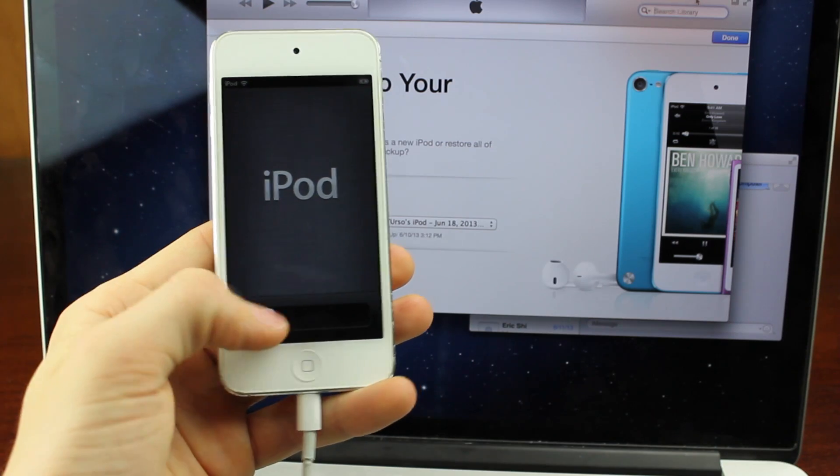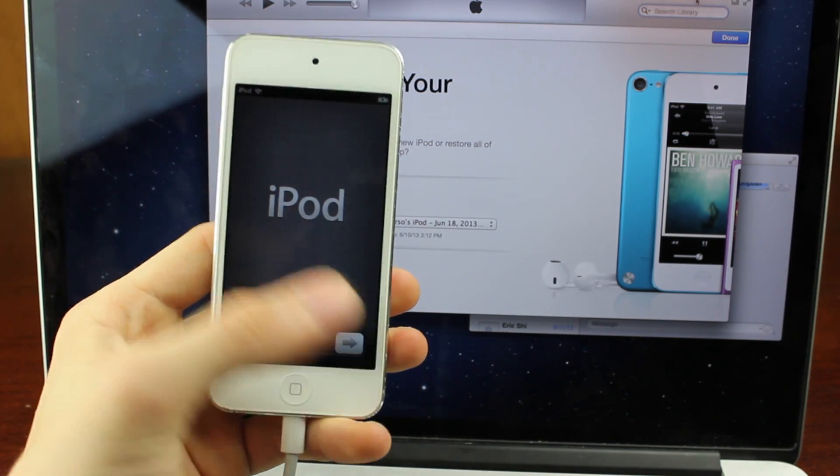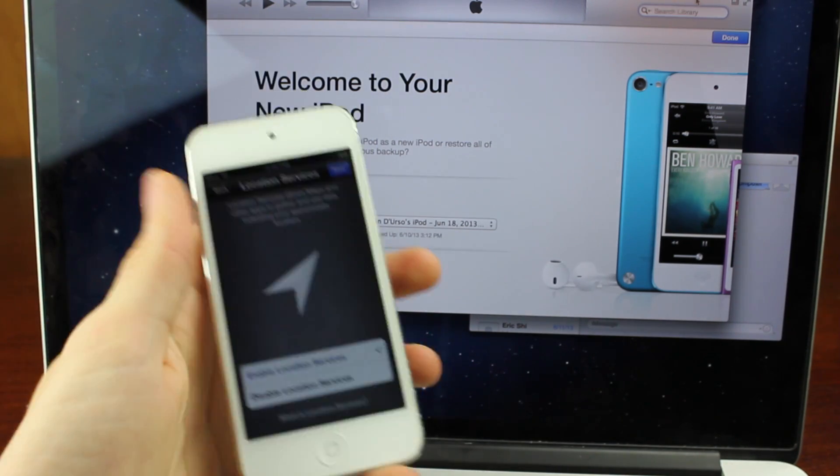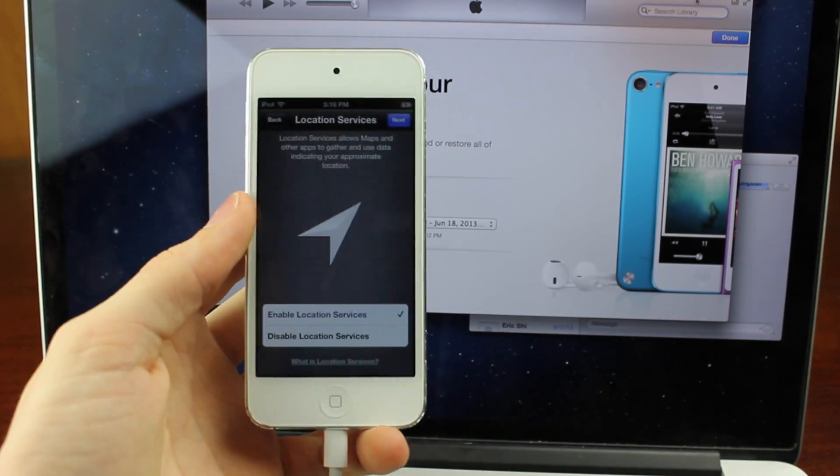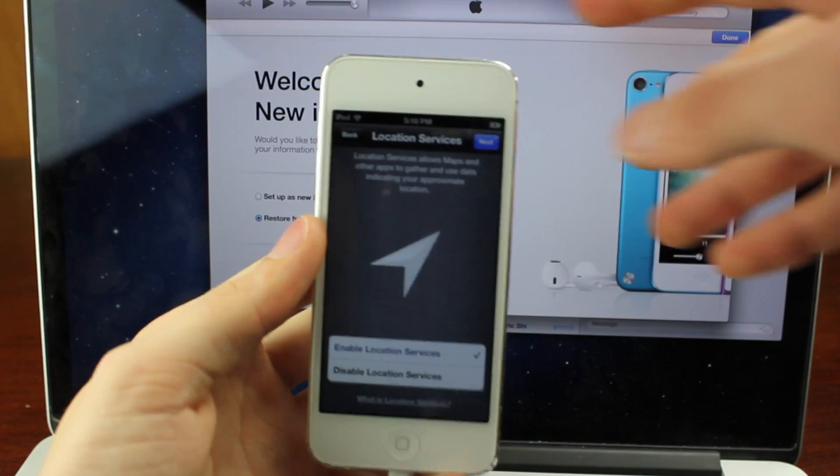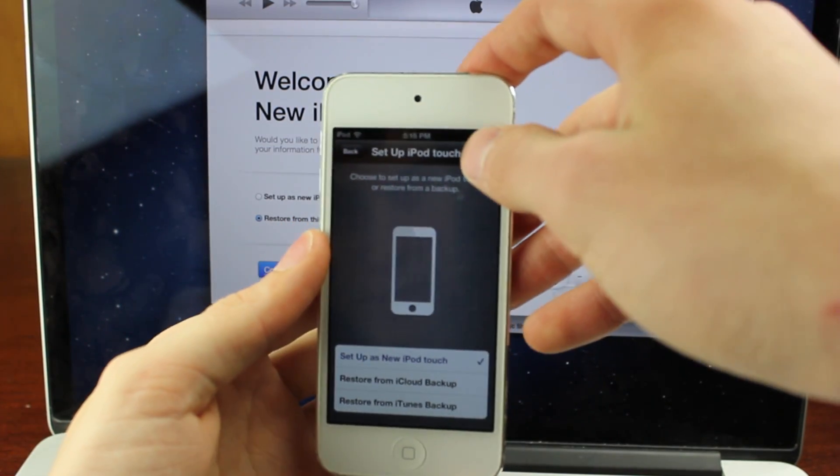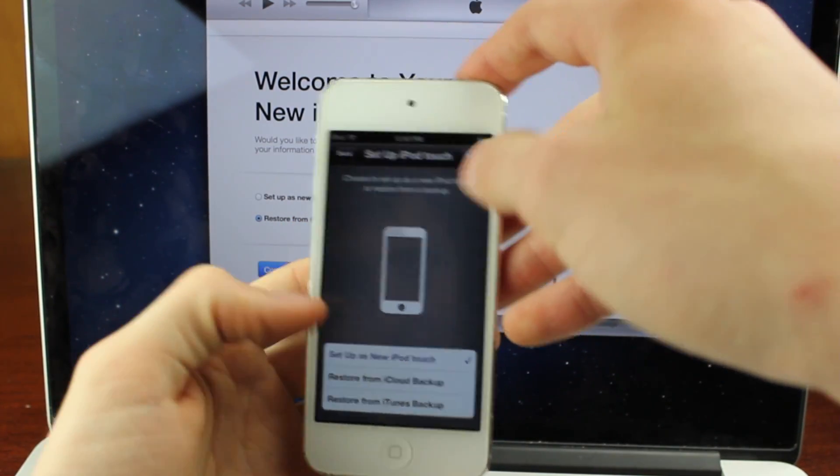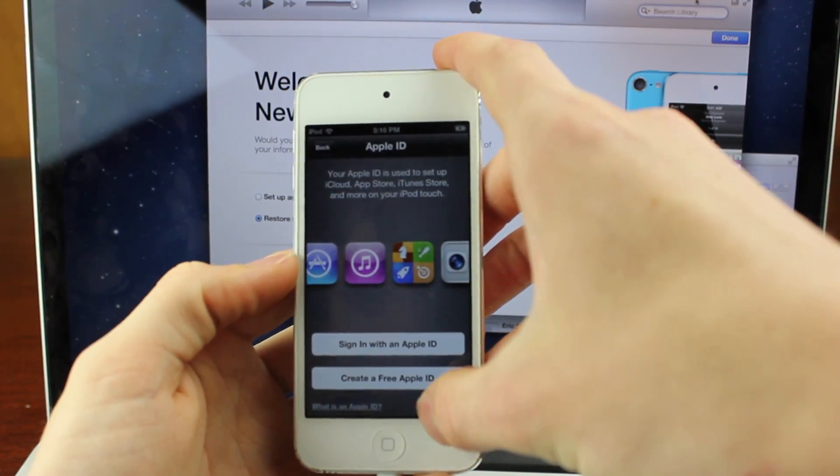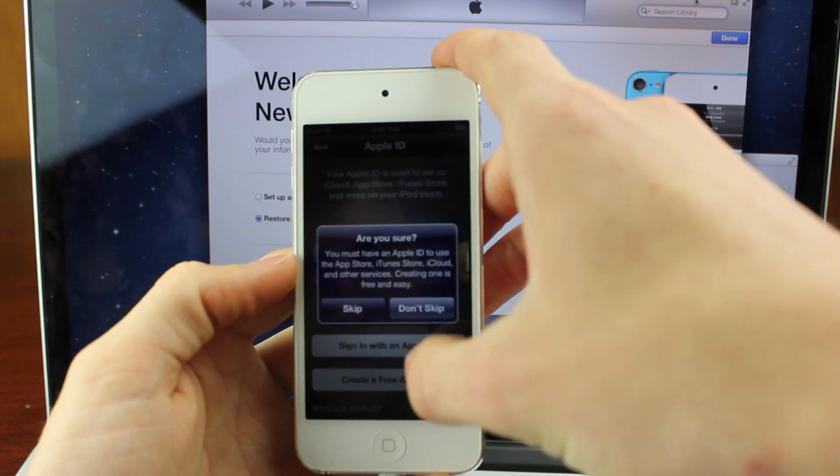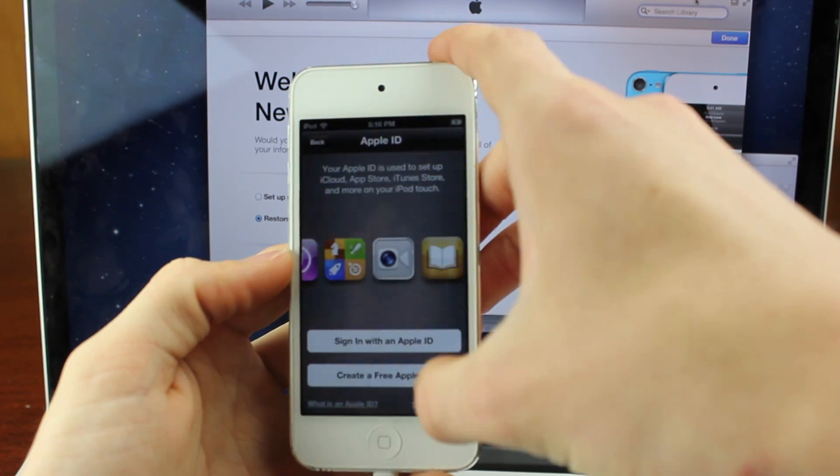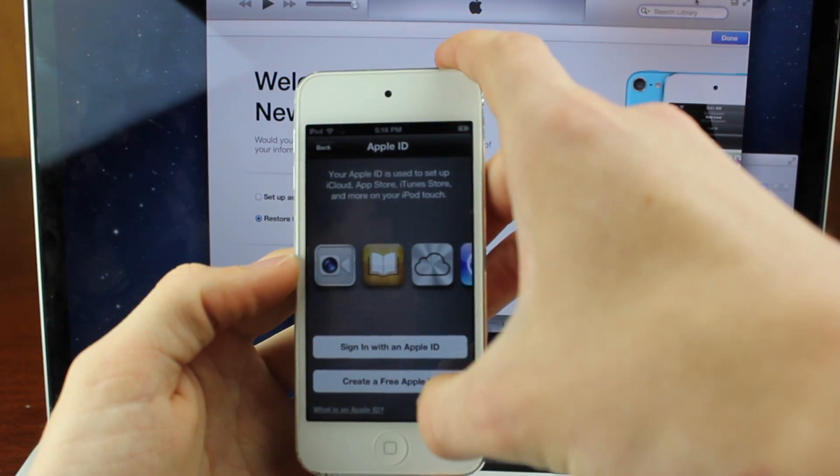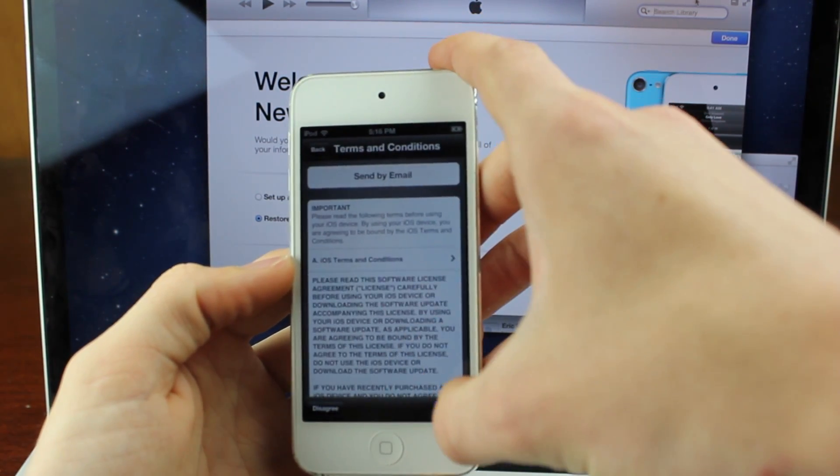So here you can see my iPod right now. I'm just going to slide to unlock, and you're going to need to go through this procedure. It doesn't really matter what you choose, hit setup as new iPod Touch though.